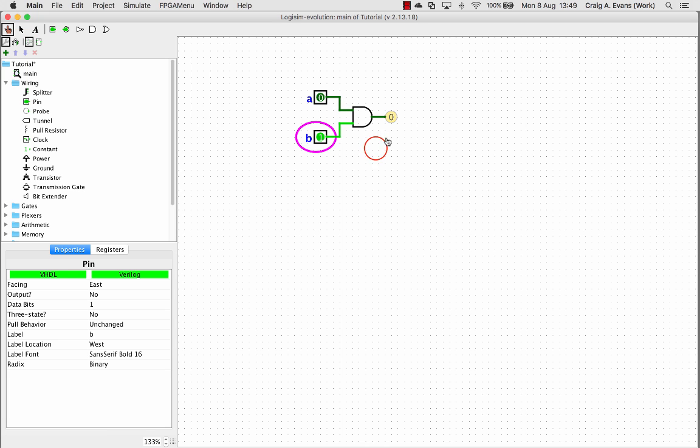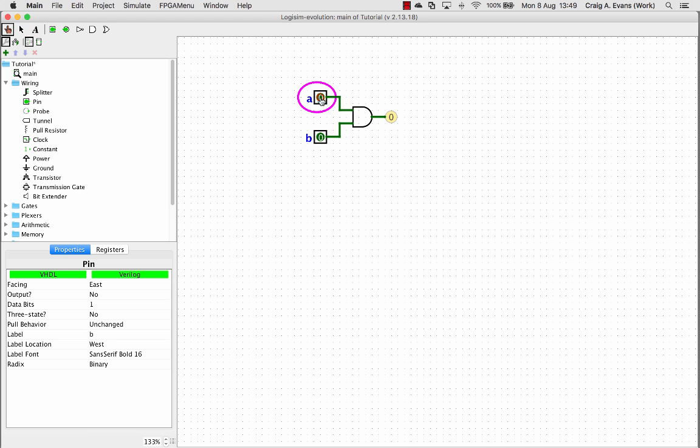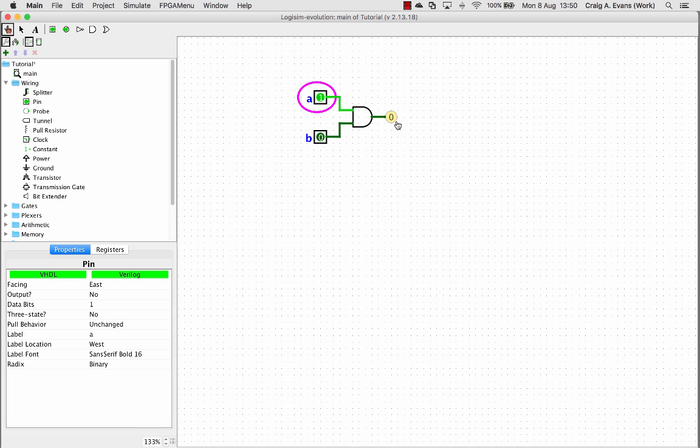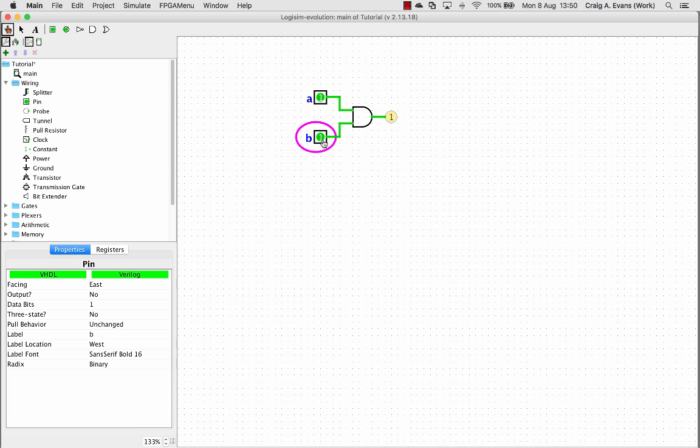Then we'll try 1-0 combination. Again, we've still got a 0. Then we know from the truth table, we're going to turn both on. So both inputs are a 1, and our output is a 1 also.